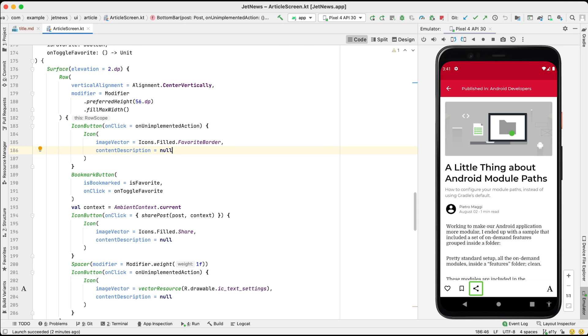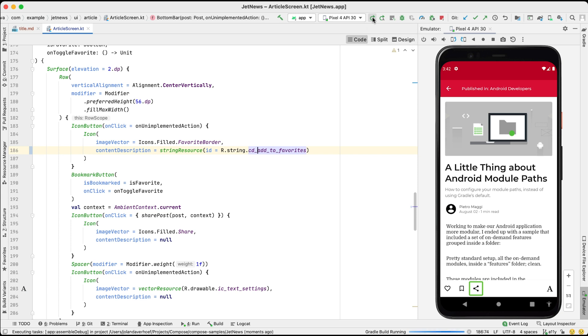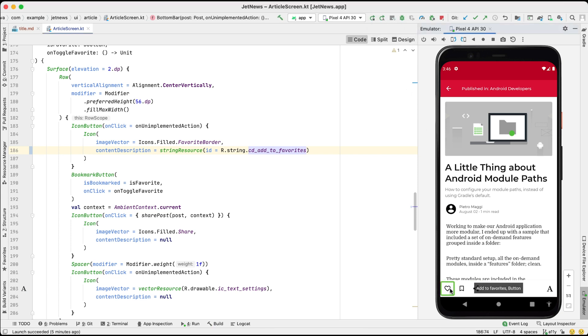Let's add a content description for the heart icon in the bottom bar. Make sure to use a localized string resource here, as we want our users to hear it in their own language. When we now run the app, TalkBack correctly labels the actions linked to this icon. Add to favorites button. Double tap to activate.